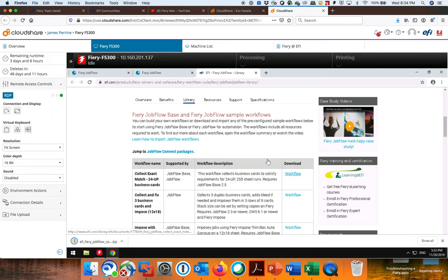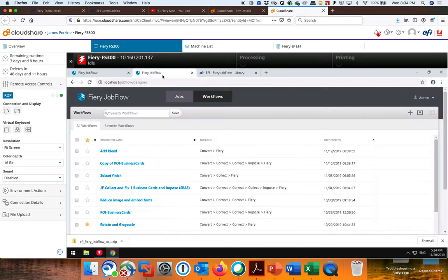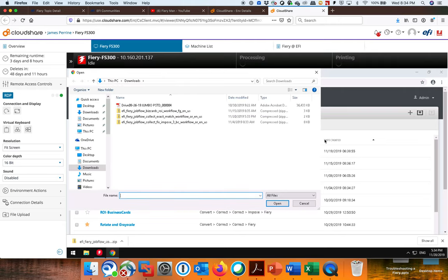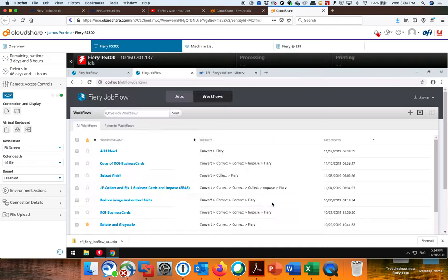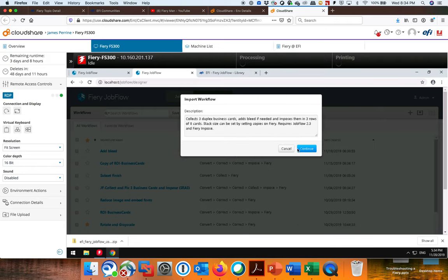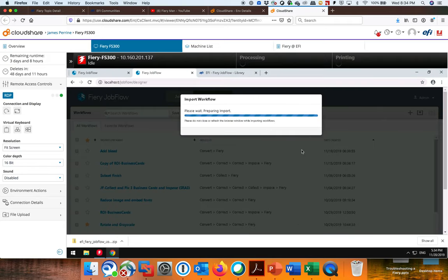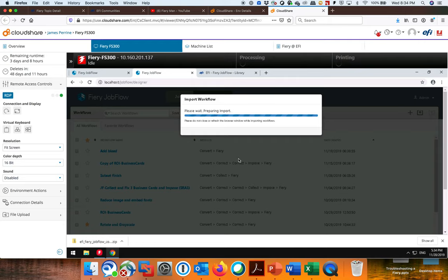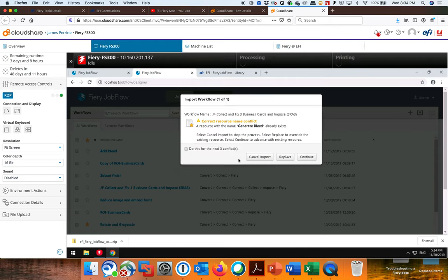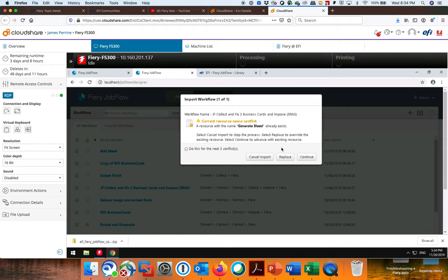And then if I go back to my Jobflow, I click on here and say Import. And then I can import that Workflow right here. Click Open. It gives me a description and all the resources that are necessary to make that Workflow work. It will alert you. In this case, I already have one of those in there called Generate Bleed. So it's saying, hey, you already have that resource. Do you want to replace it or do you just want to continue? Well, I already have it. So just continue.